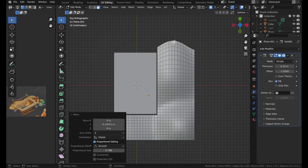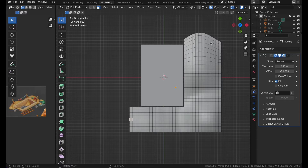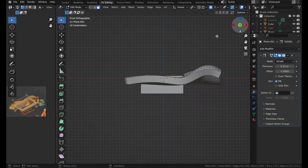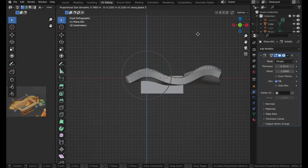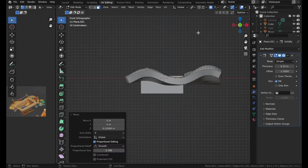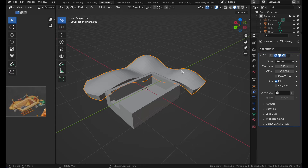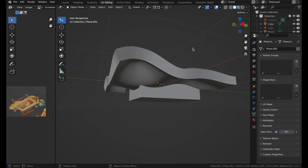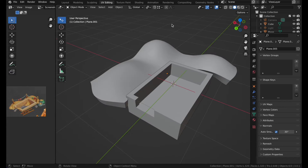Move it with G and Y, and move this up — it looks more like sand. Then right-click and click Shade Smooth. Go over to Normals and click Auto Smooth. It looks better now.